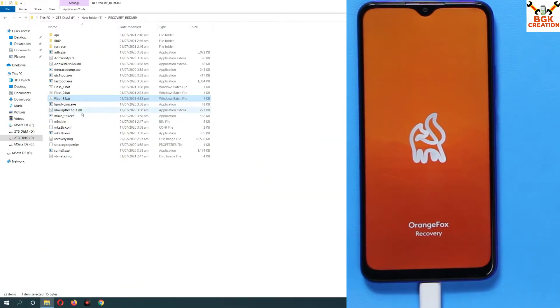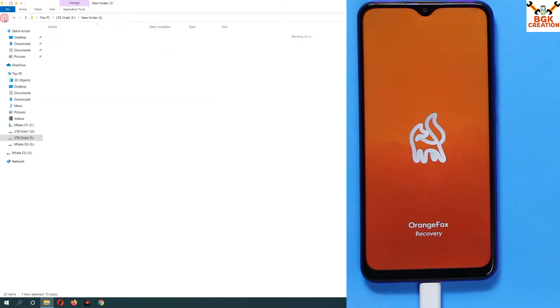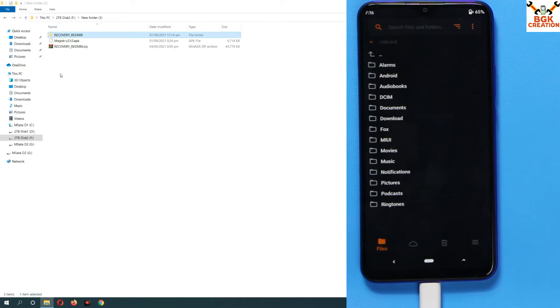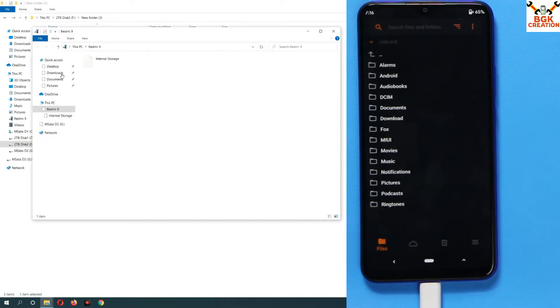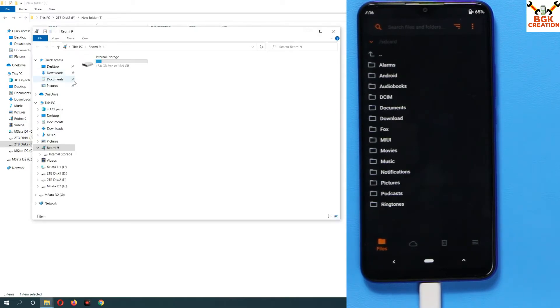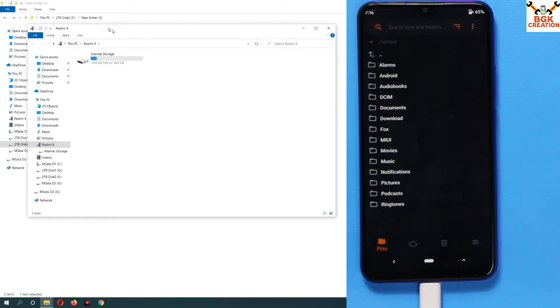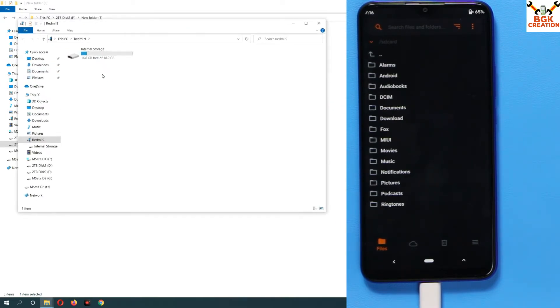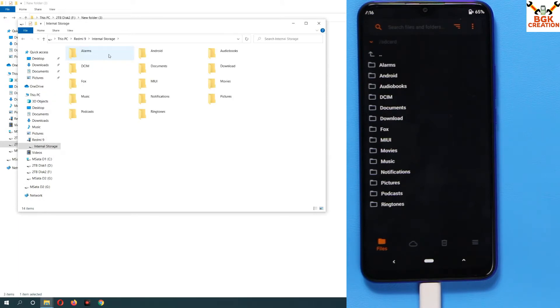The internal storage will appear on your computer screen. I will go to my downloaded folder. Here we go, we can see the internal storage of our Redmi 9. I am going to open it and all the folders will be in proper form, which means the internal storage is not encrypted.